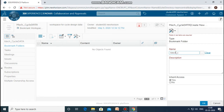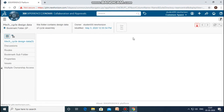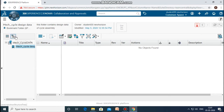The description for this folder: this folder contains design-related documents or data of the cycle assembly. Let me click OK. You can now see a new folder named 'mech_cycle_design_data' has been created, and if I click on the category tree, that is clearly displayed.